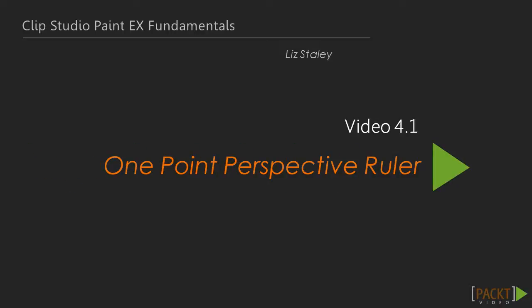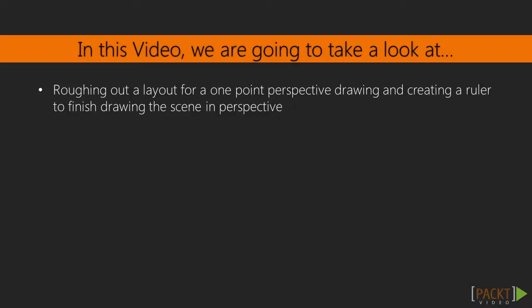The first video in this section will cover the one point perspective ruler. In this video, we are going to sketch out a one point perspective scene and then create a ruler that will help us flesh it all out in perfect perspective. Let's get started.